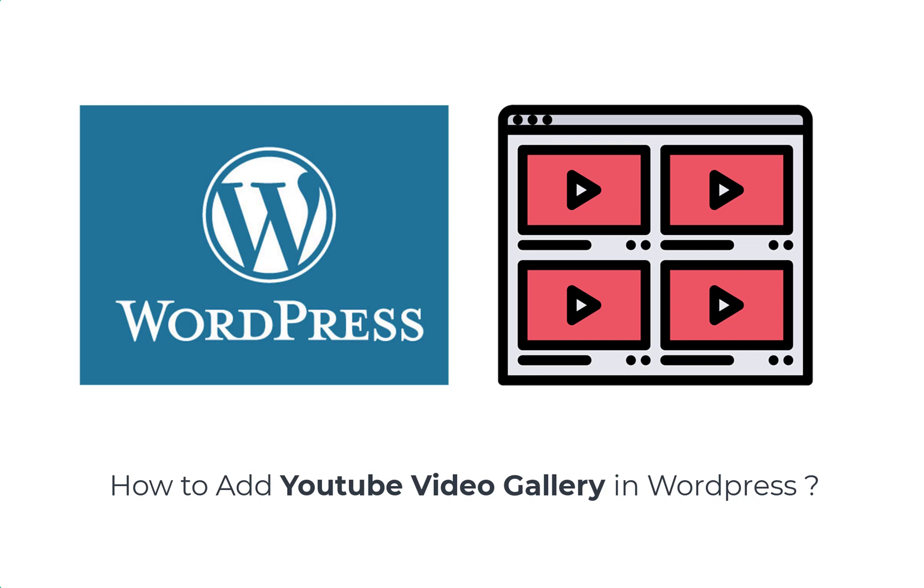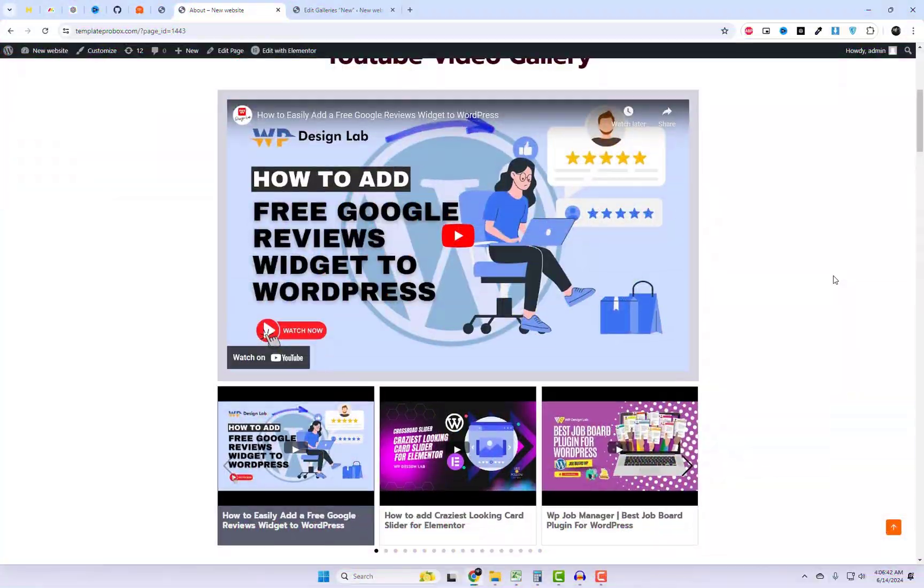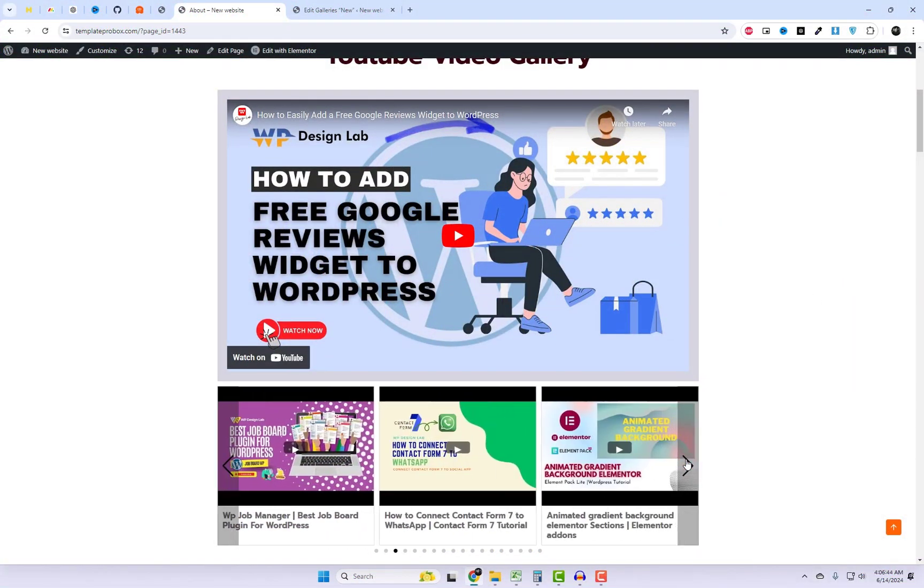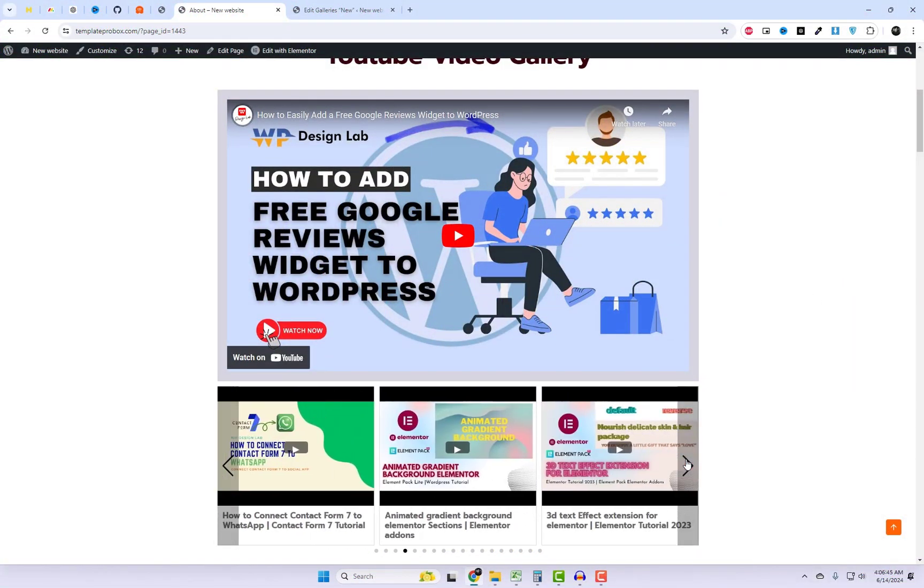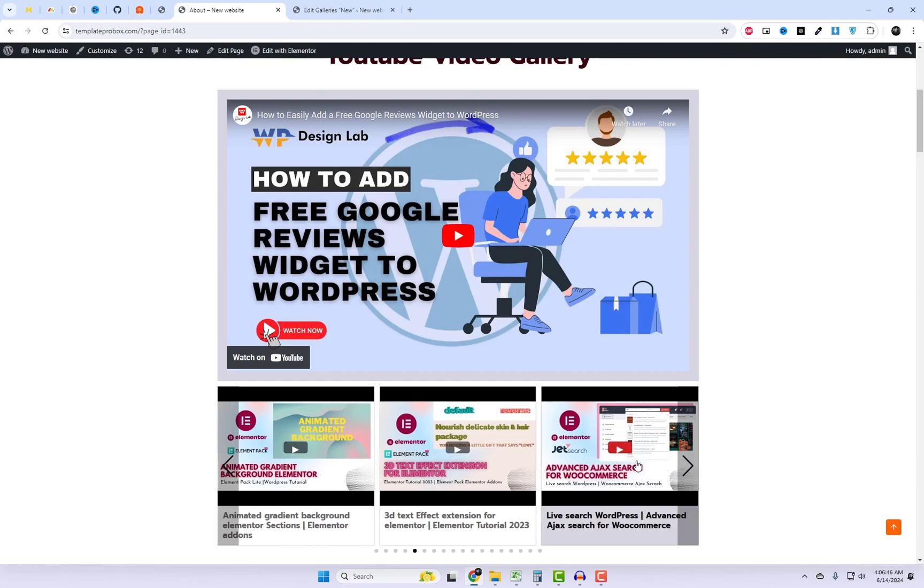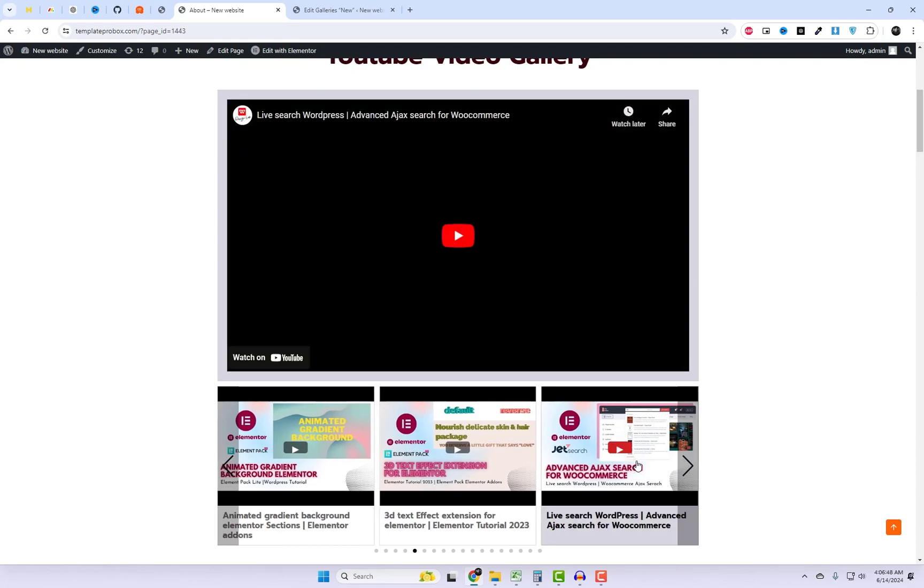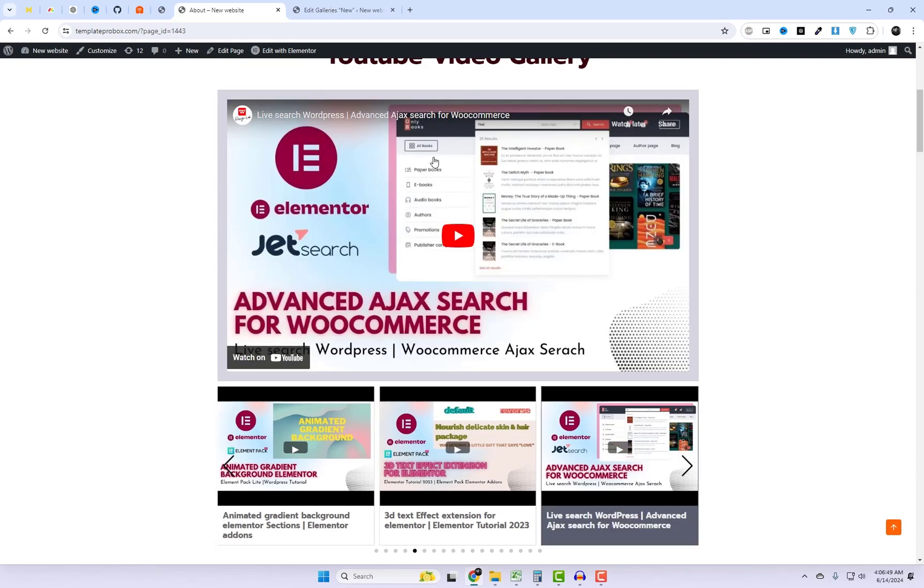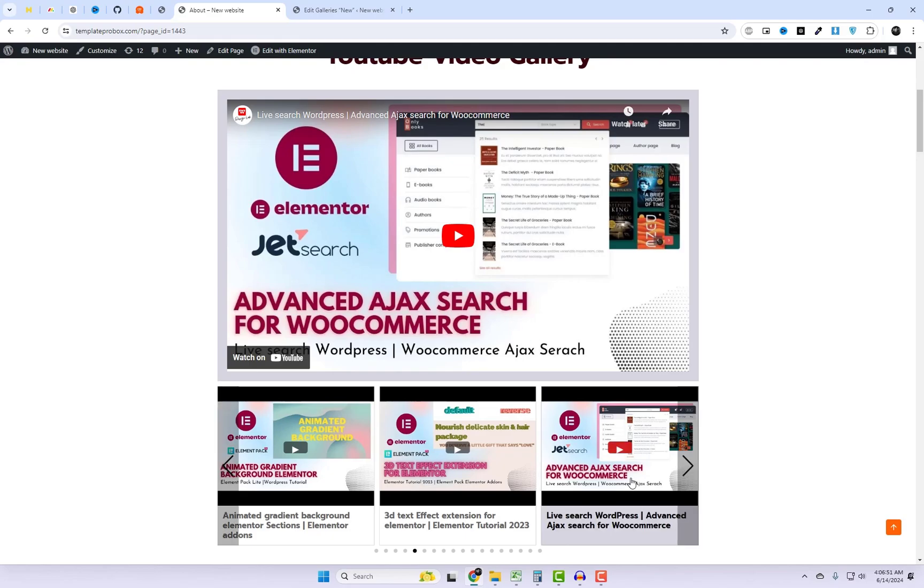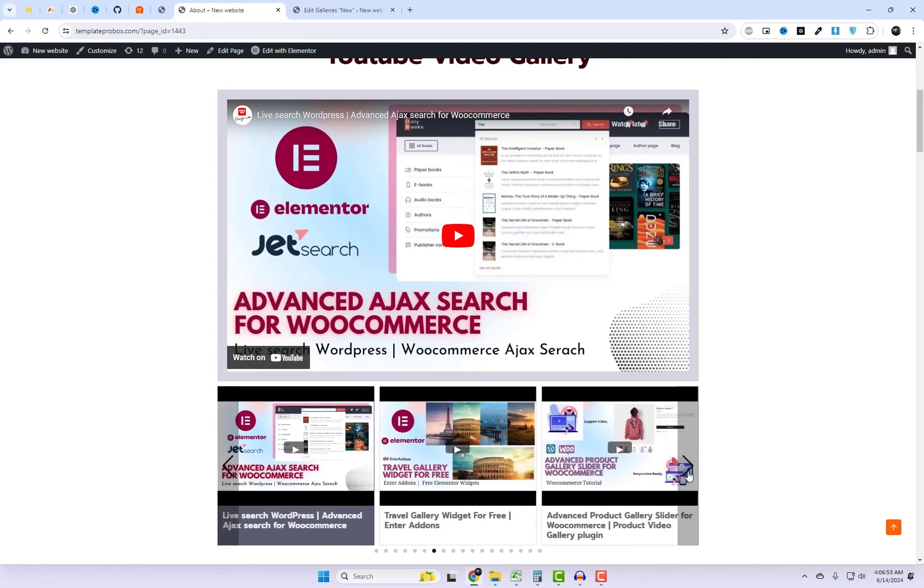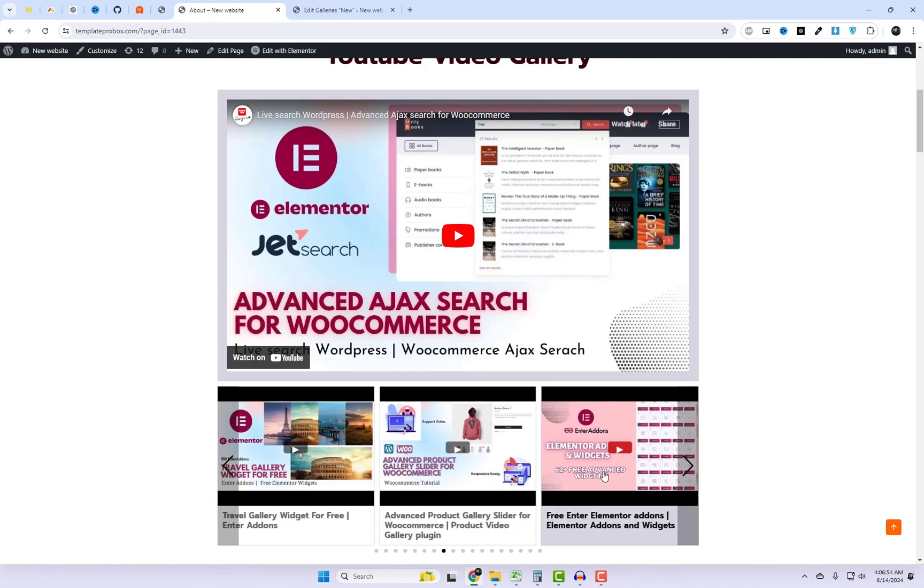Hey everyone! Welcome back to our channel. If you're looking to showcase your YouTube channel videos directly on your WordPress site, you've come to the right place. In today's video, I'm going to show you how to add a free YouTube video gallery to your WordPress page with just a few easy steps. Let's dive in.